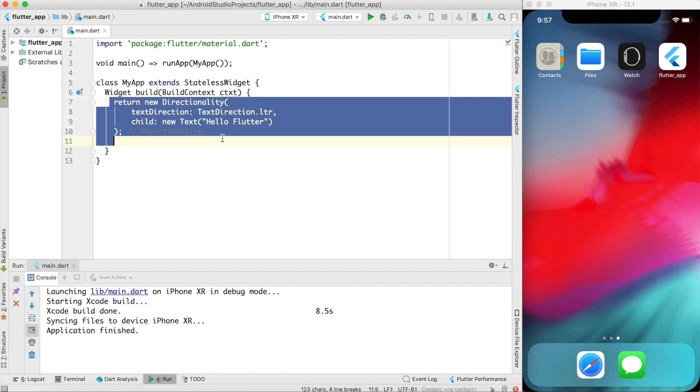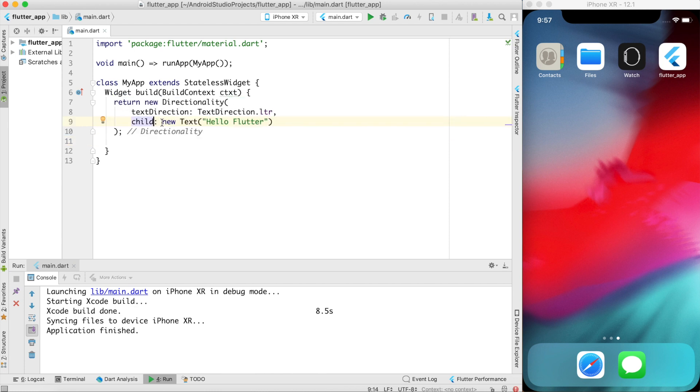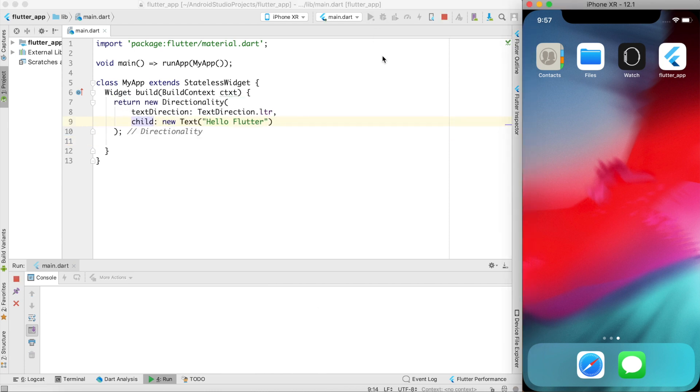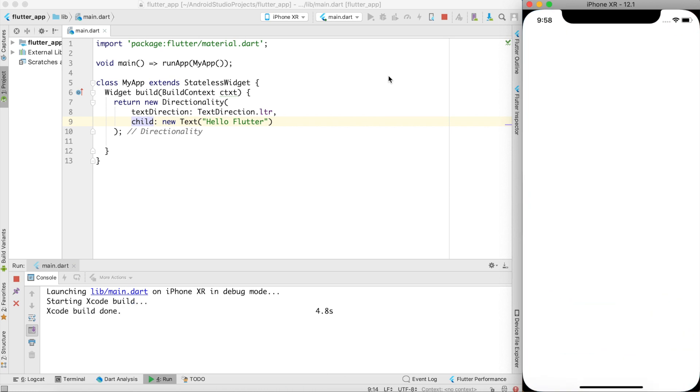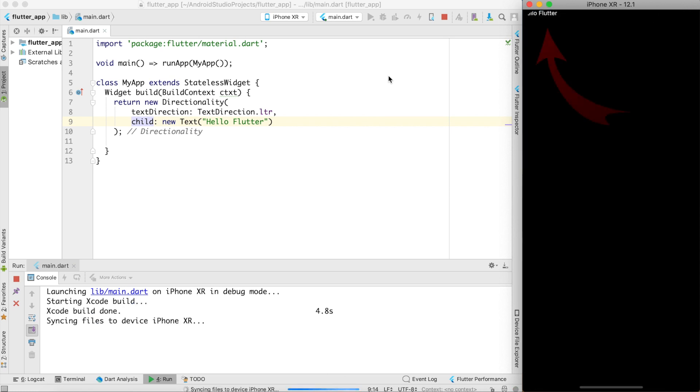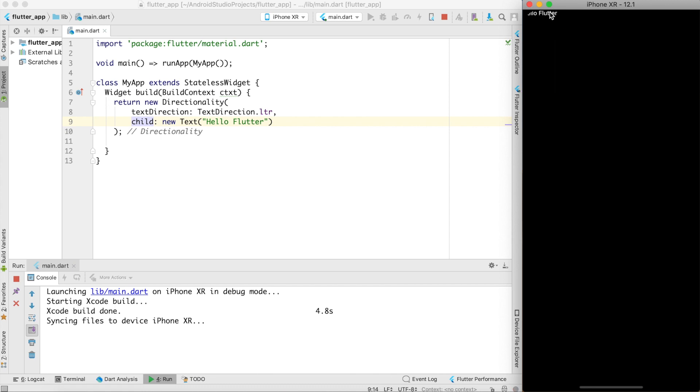Basically directionality is my container widget which will be displayed once this app is loaded and the child will be text widget. Now let me go ahead and run my code. Now you can see that hello Flutter is written somewhere here at the top.